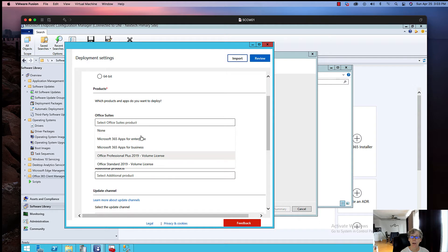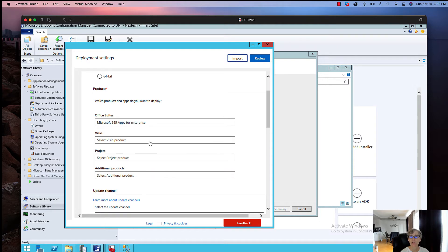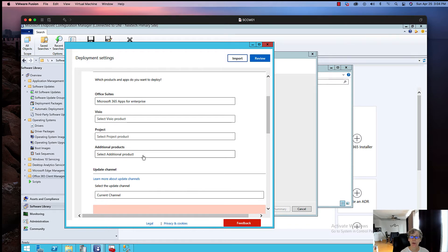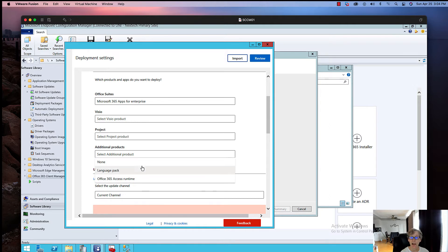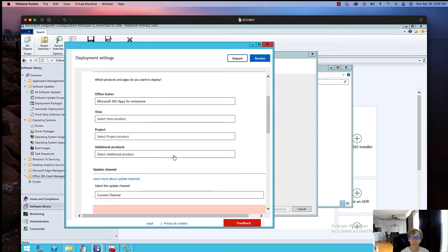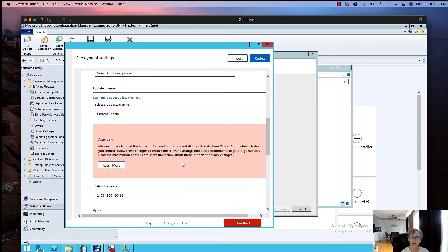I'm going to go ahead and select the Enterprise suite. You can add Visio in this package if you wanted to, or you can create a separate package for Visio. You kind of have to create one of these suites, so I'm going to skip Project. For additional products, if you wanted to do language packs or Access Runtime, I'm just not going to add any additional products.